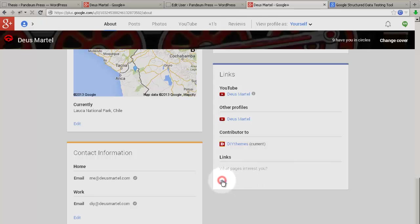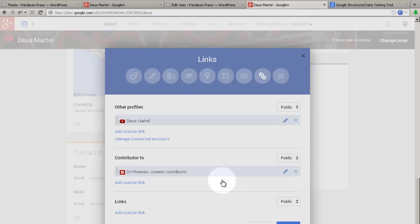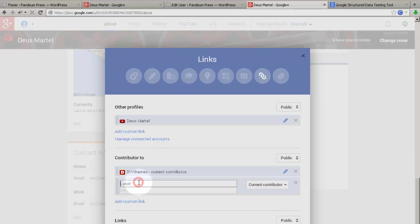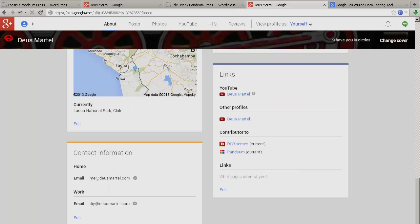And under the Contributor To section, click on Add Custom Link. Here's where we're going to put the website on which you have just established your Google Authorship using Thesis. And again, offscreen is a Save.